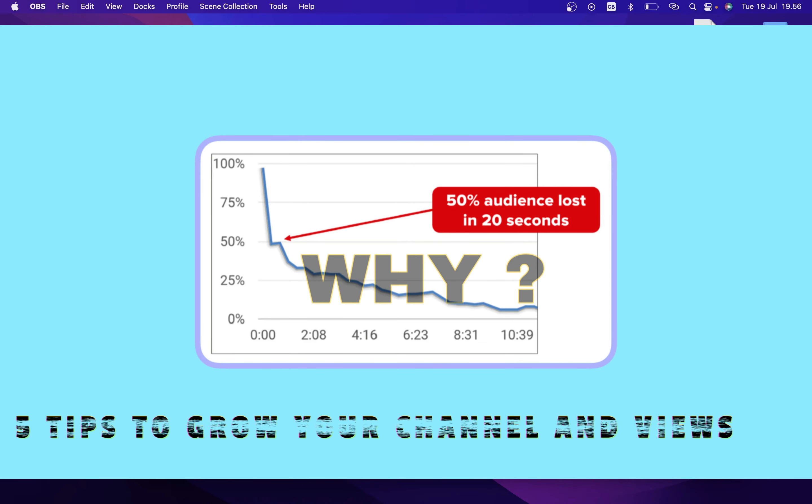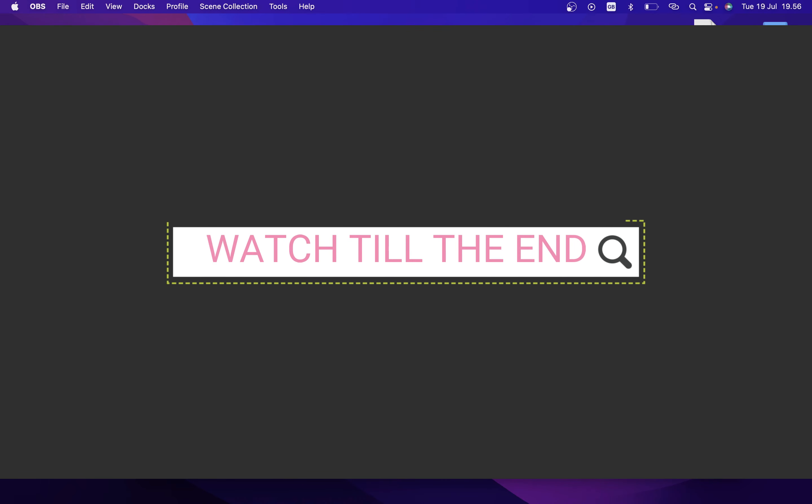YouTube's algorithm is changing day by day. If your channel is not growing and you're not getting enough views, I'm going to teach you exactly how you can grow your channel fast and get the views. Make sure to watch this video till the end and follow all these steps. Hey guys, this is Smofi, and in this video I'll be telling you how you can grow your YouTube channels by just making these five changes on your channel.